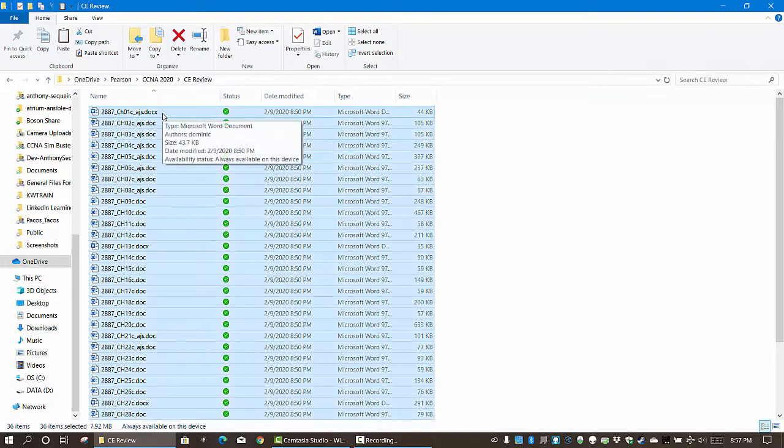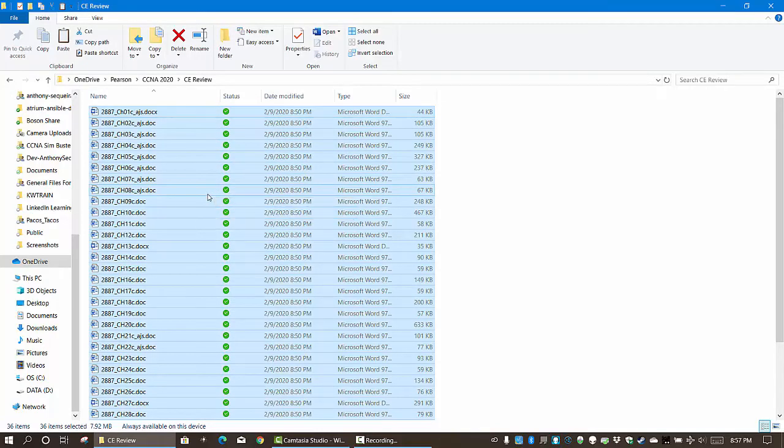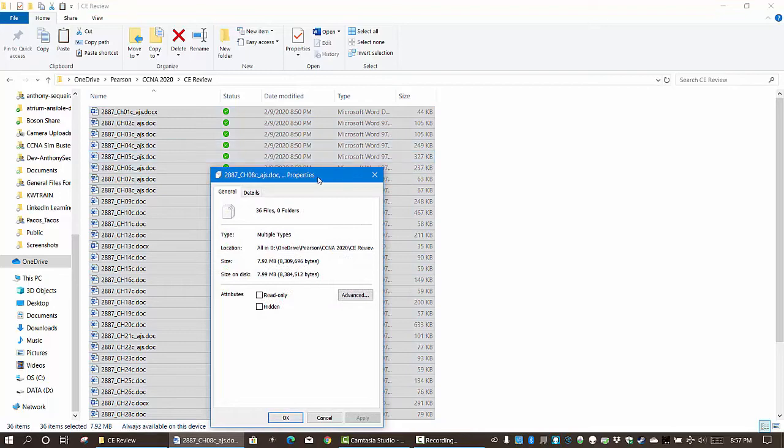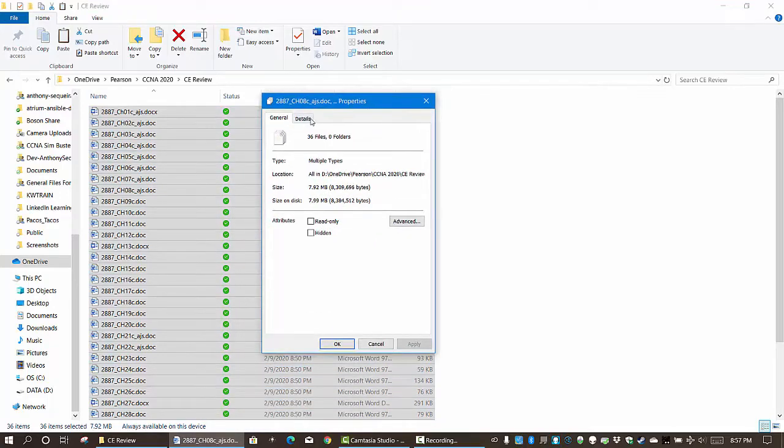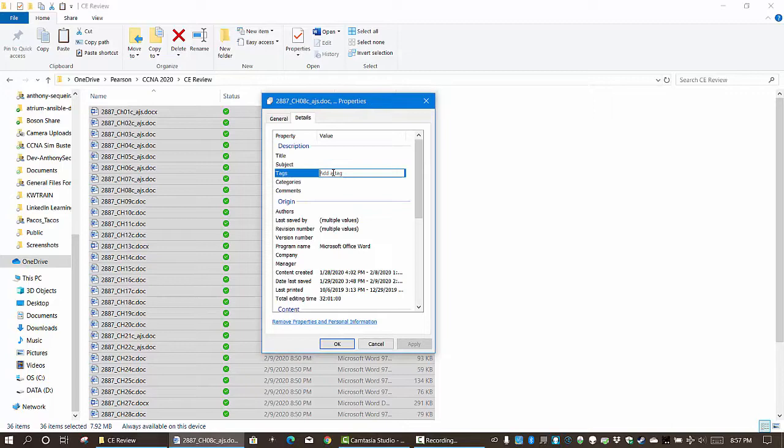So I'm going to do a Control-A to select all those files and I'm going to right-click and go to Properties. Notice on the Details area there is a Tags field and if you click over here I can add a tag.